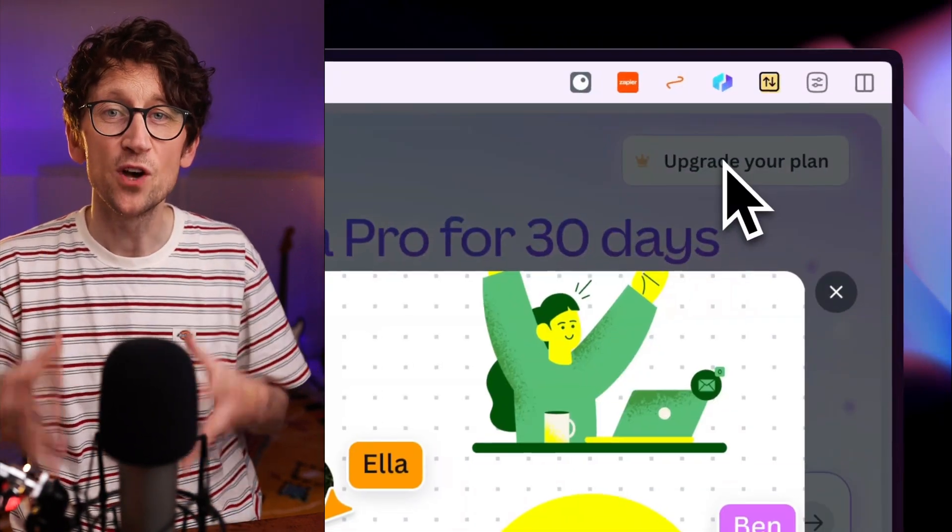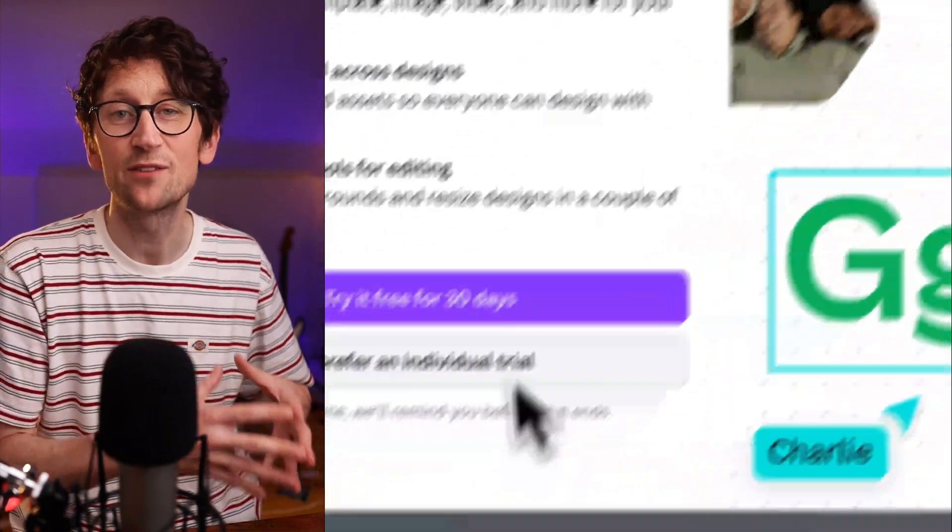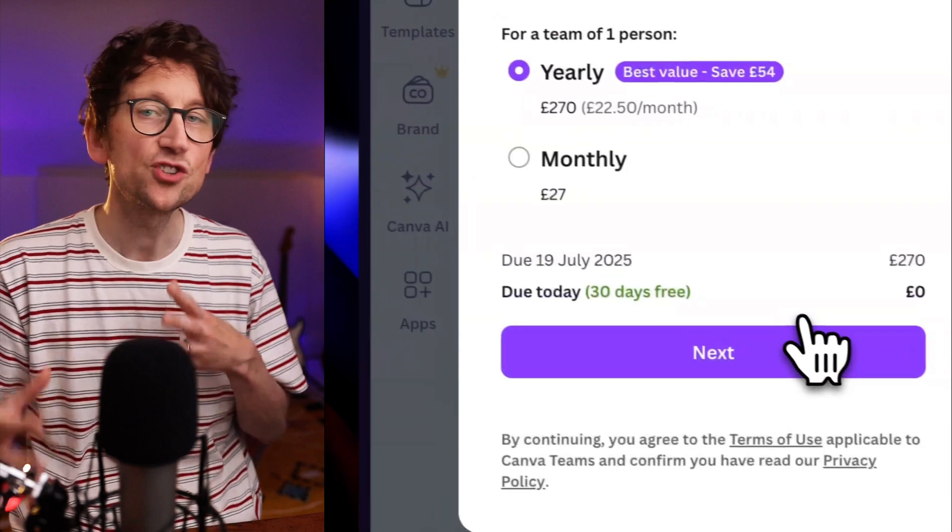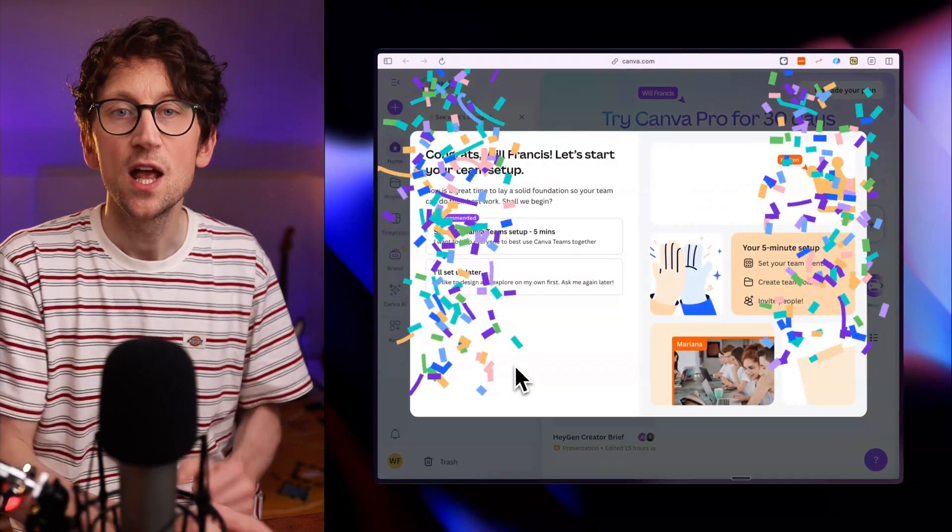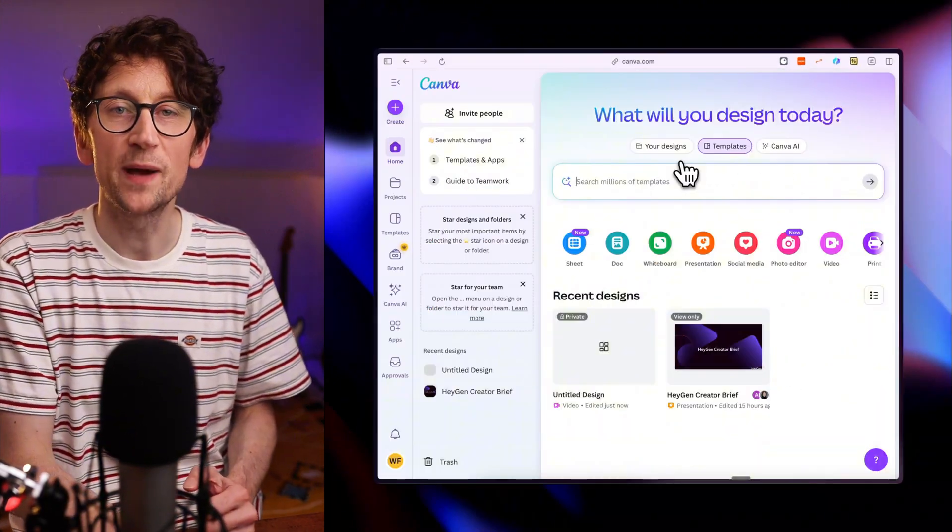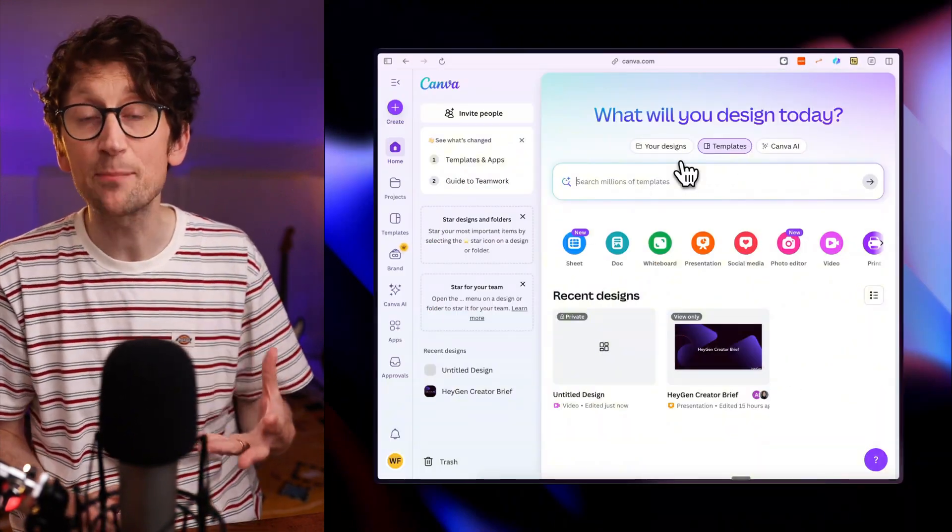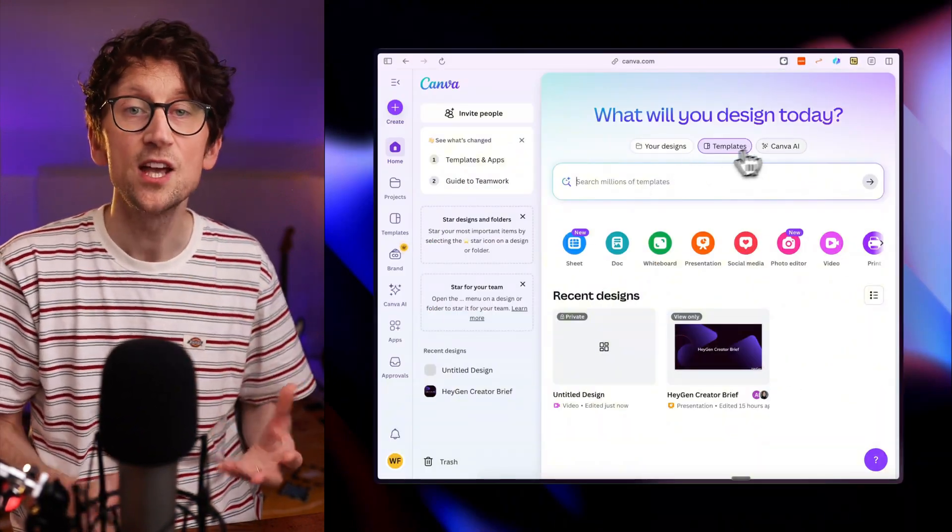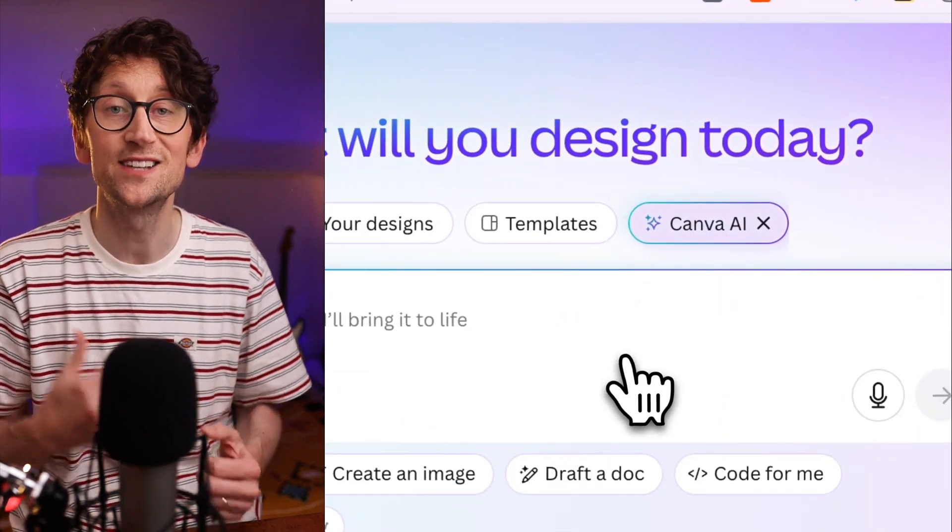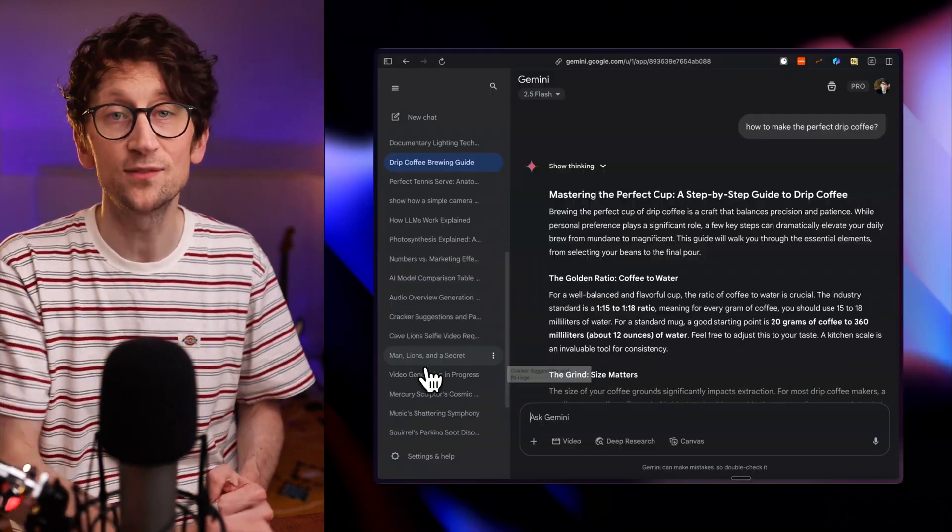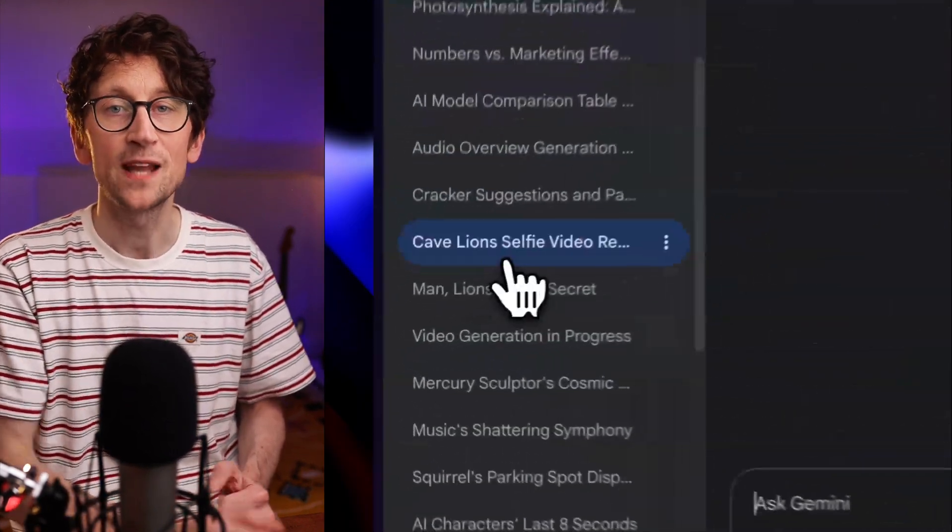First, you need to be on Canva Pro. I'm just going to use a 30-day free trial. Once you're on the home page, whether you're in the app or on the website, just hit that Canva AI button in the top right and then choose create a video clip.